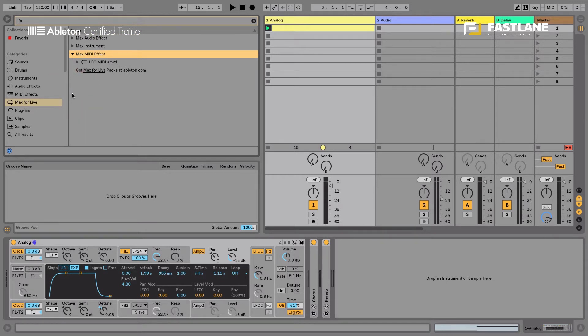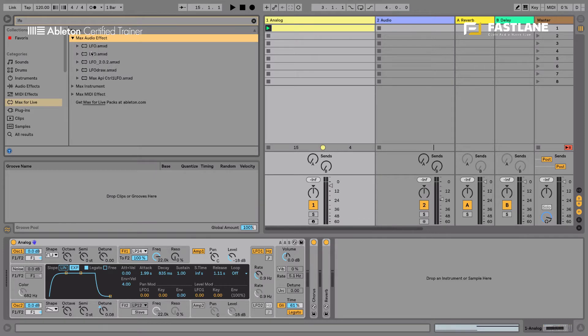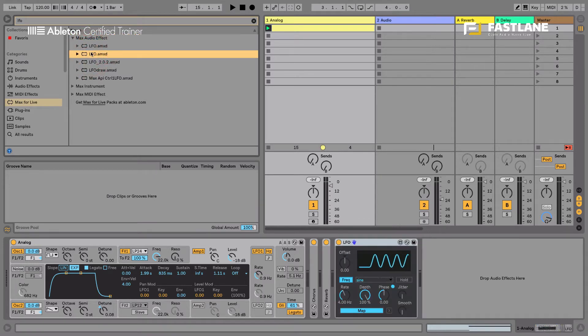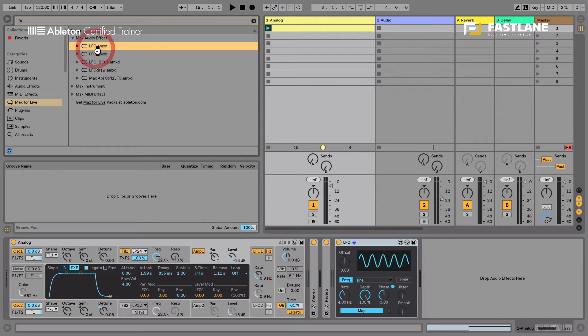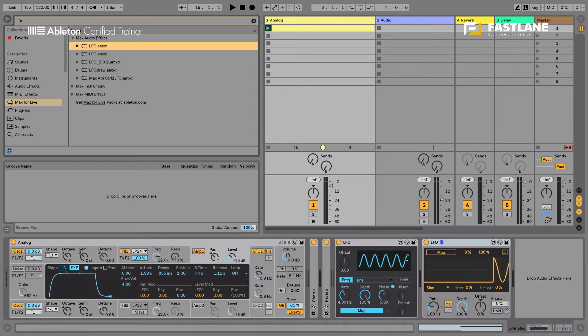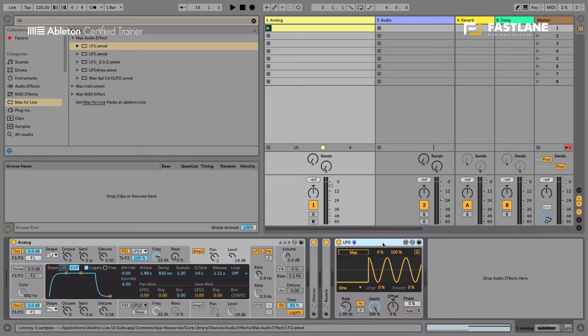The MIDI one can only be placed on MIDI tracks. So it's a little bit restrictive. So let's go and fetch the LFO audio. This is the old one on Live 9. It's blue. The new one here is yellow. It's not just the color that has changed as you'll see in a minute.